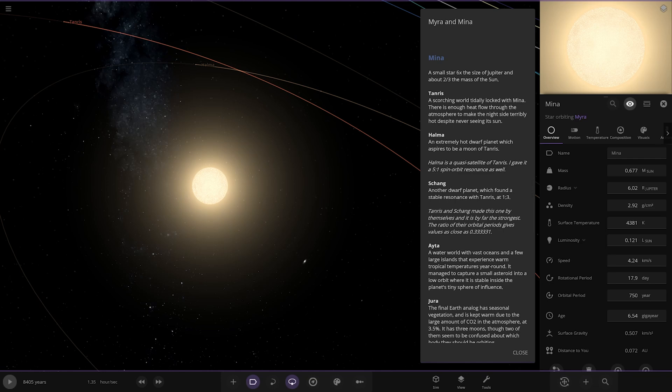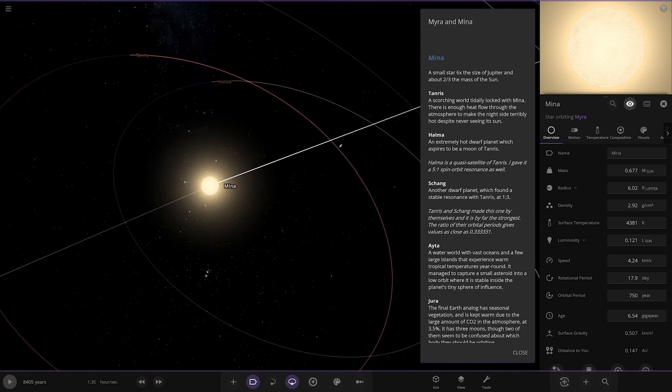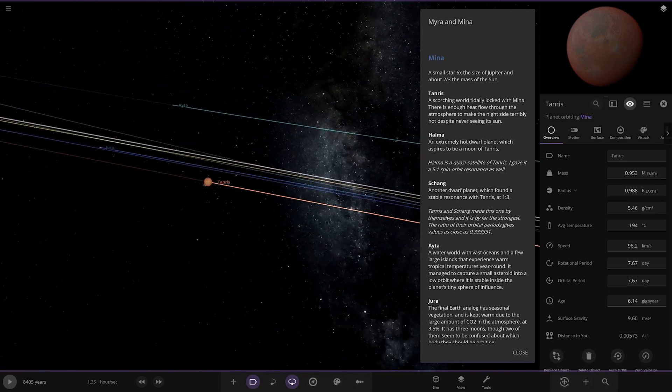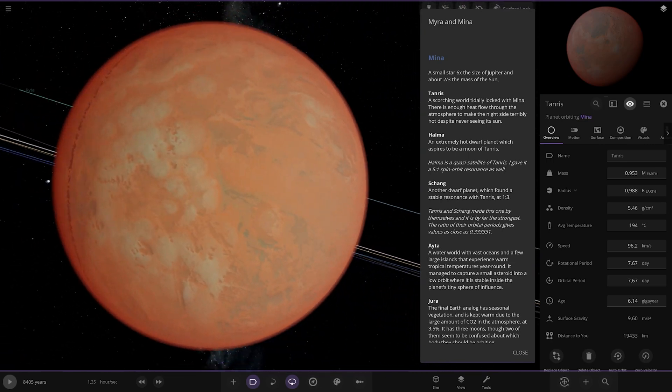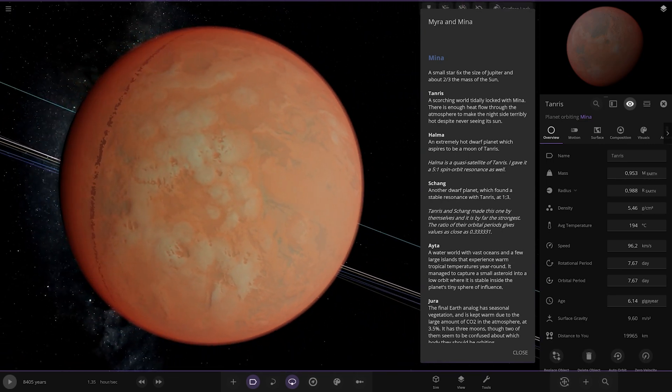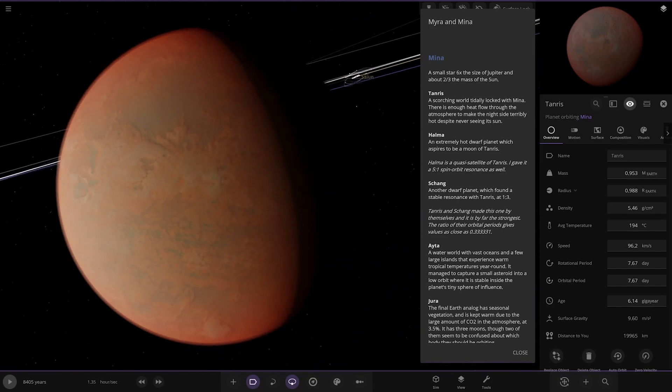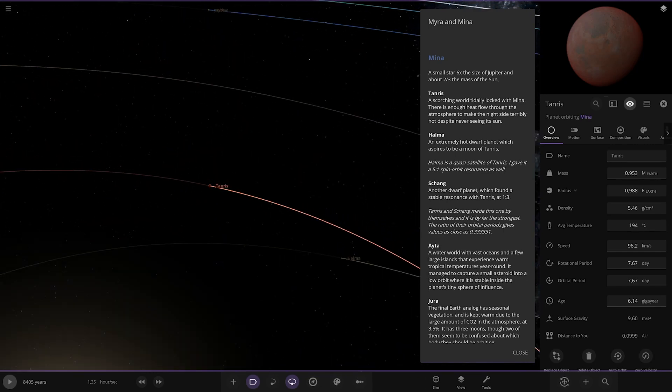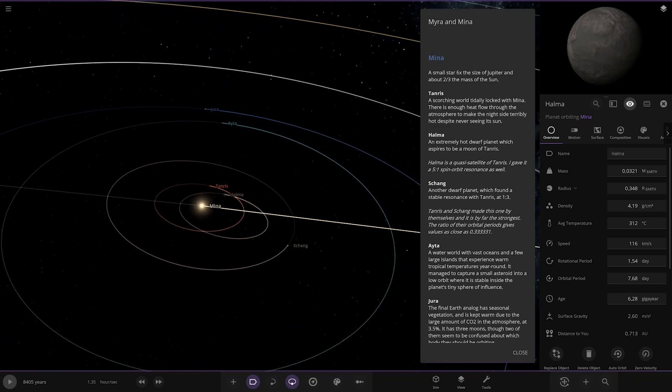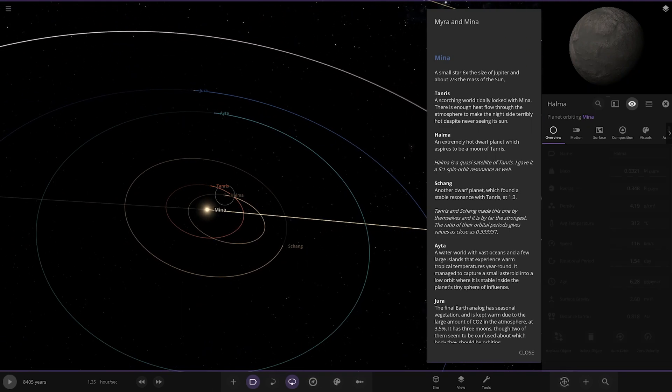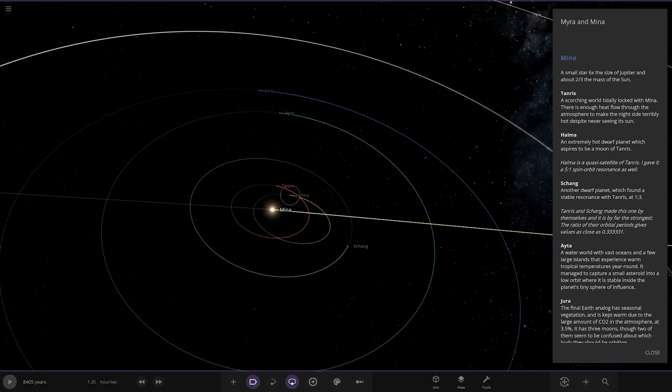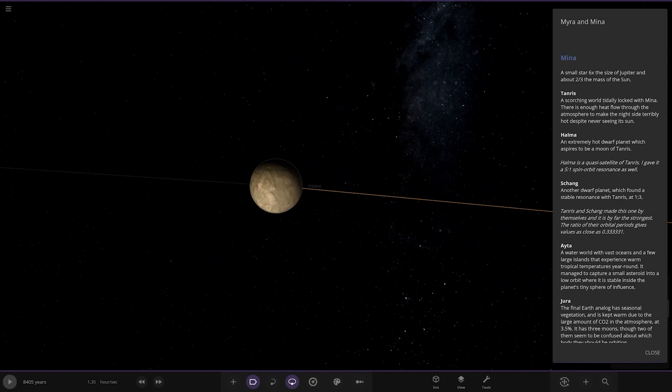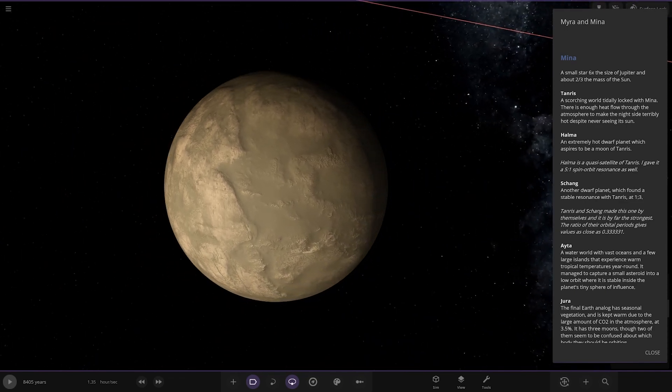We have Tanneris here - the scorching world tide-locked with Mina. There is enough heat flow through the atmosphere to make the night side terribly hot despite never seeing its sun. There it is.